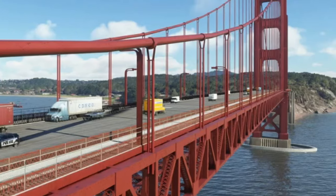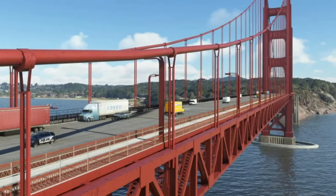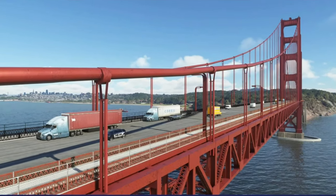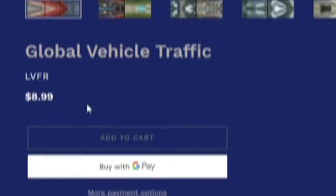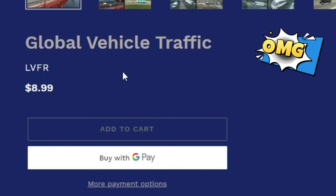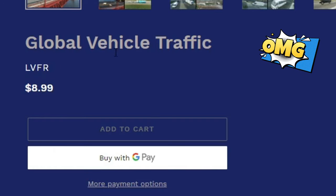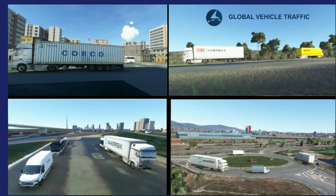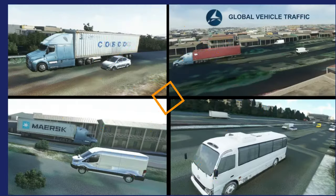Next up from LVFR is the Global Vehicle Traffic. This is another add-on you can pick up for $8.99, and it will replace all the default boring traffic in Microsoft Flight Sim with something more realistic that you would see in your day-to-day life.